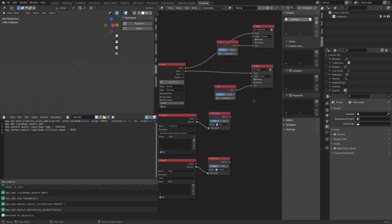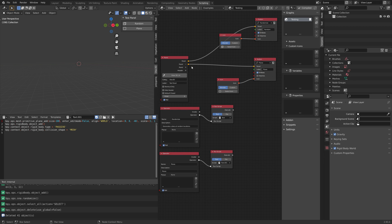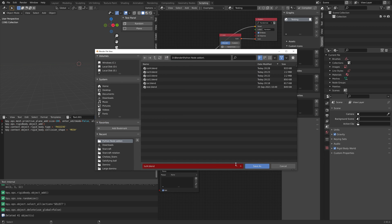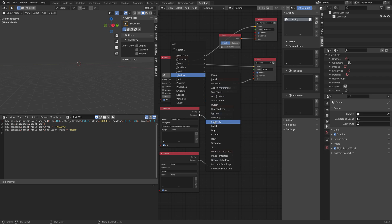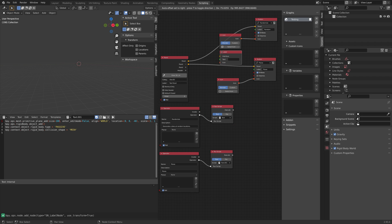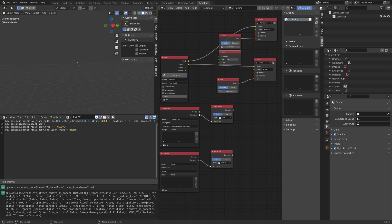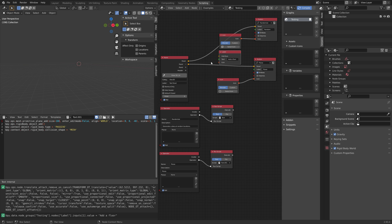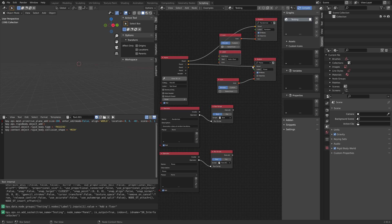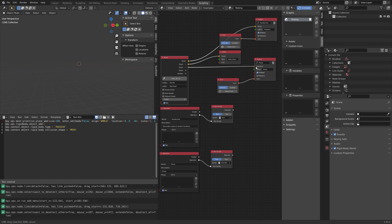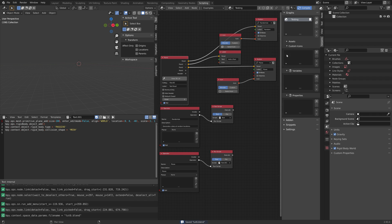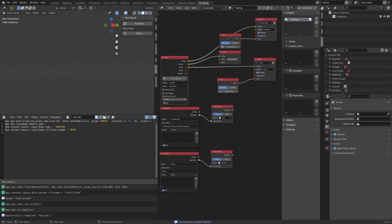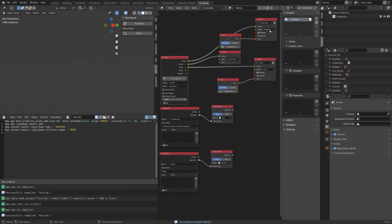Let's also add some text. You can add even more interesting things to these add-ons, but I won't cover them in this short introduction. Let's add some text in between the two buttons and then compile. As you can see, we now have some text in between as well.